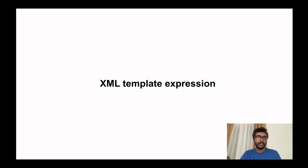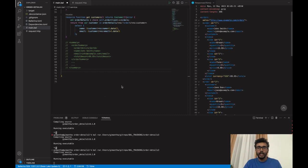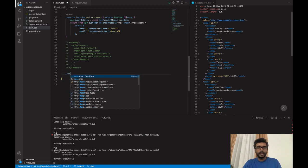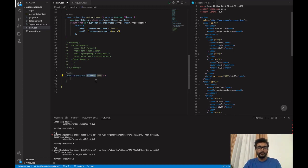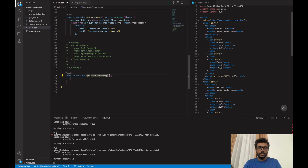Let's go to the code and I'll show you how we can define an XML template expression. First, let me define an XML resource function. This function is going to be a GET one, and we are going to use 'order summary' as the resource name. This is going to return an XML value, and it might show an error.